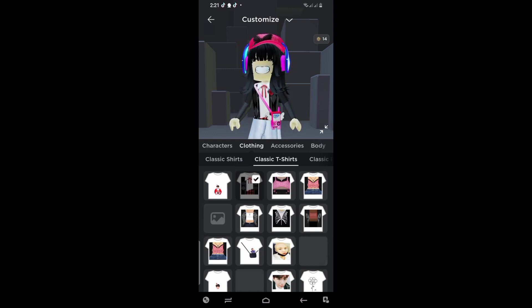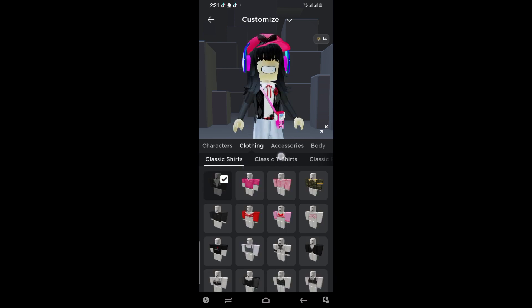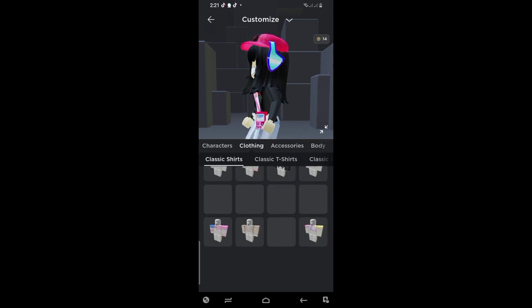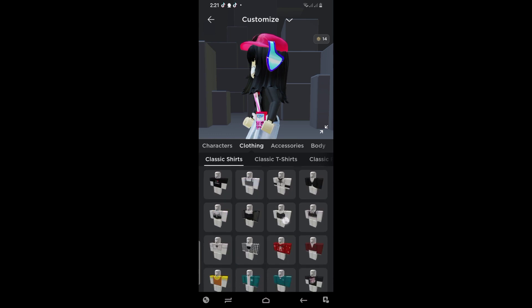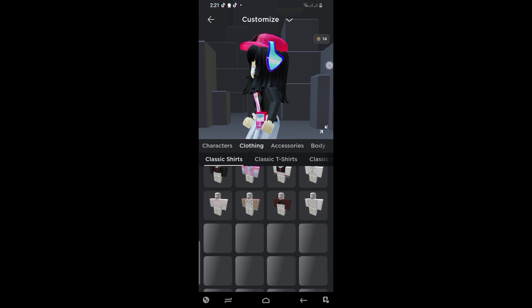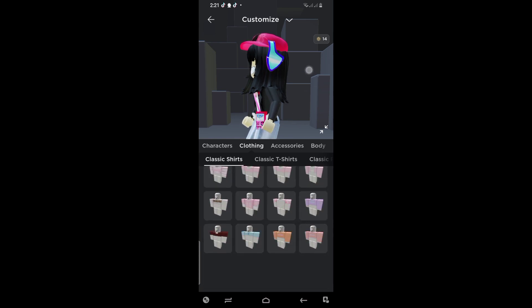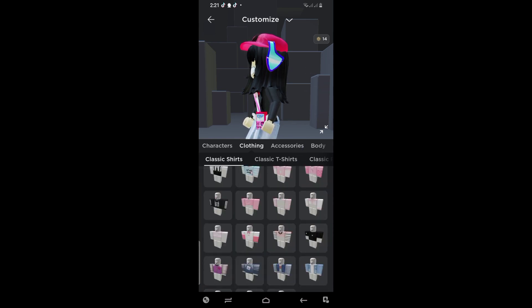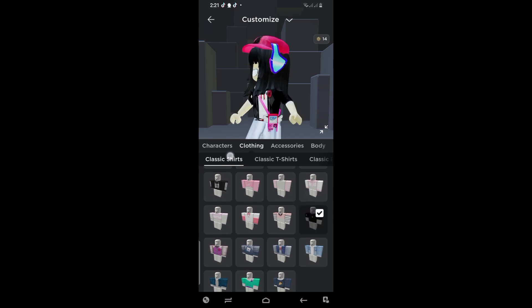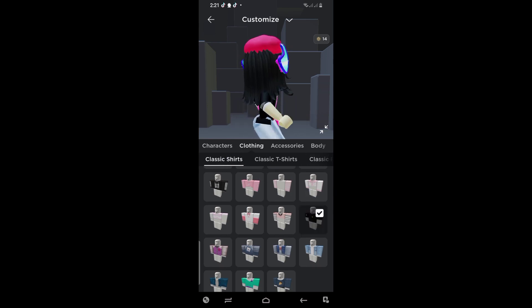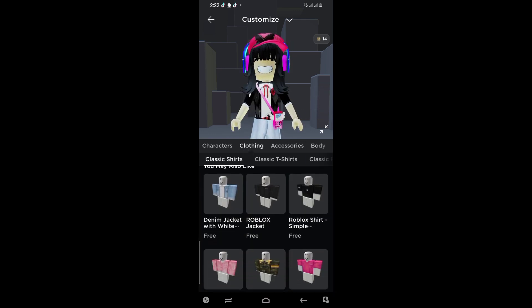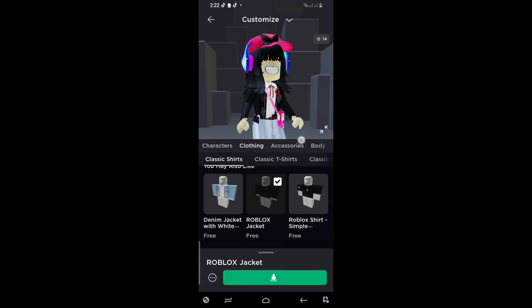Now if you don't have Robux and don't know how to wear it, just make sure you have the free t-shirt option — the free long sleeve black shirt. Let me find it like this. This works too, it looks pretty good, or this one — yeah, this one is definitely better and it looks really pretty.